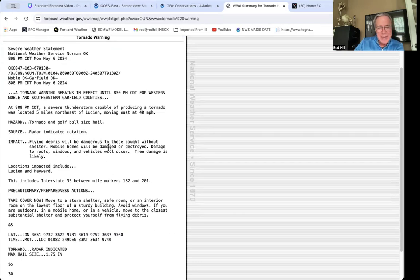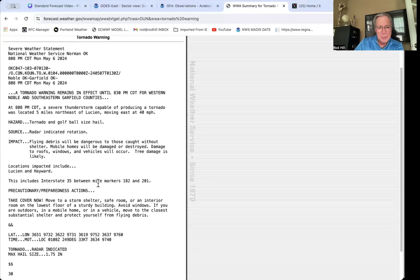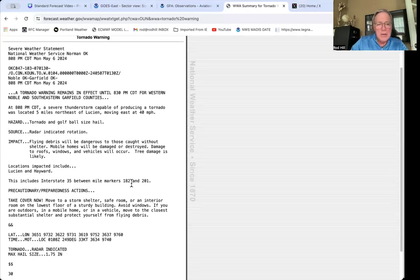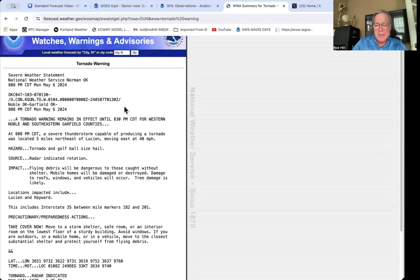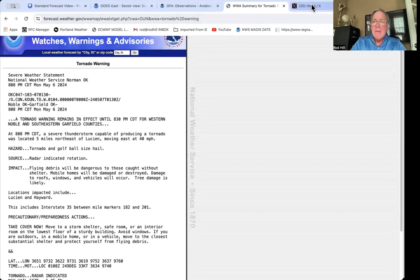Mobile homes will be damaged or destroyed; damage to roofs, windows, and vehicles will occur. The storm path includes Interstate 35 between mile markers 182 and 201. So that gives you a taste of the warnings that you would be getting if you were living in Oklahoma right now.